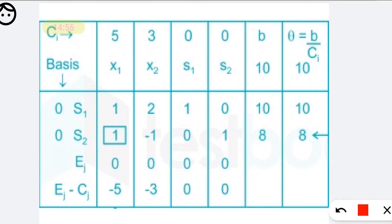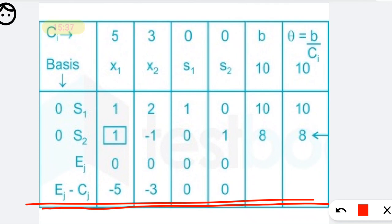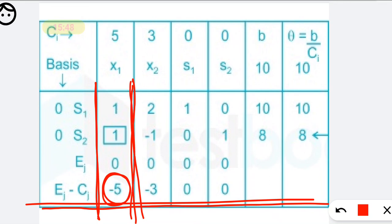They will provide you a table like this. They will ask: which of the following elements represent the key column? To identify the key column, look at the cj minus zj row (or ej minus zj — notation may vary) and find the highest negative value. Here the highest negative value is minus 5, so the column corresponding to that value is the key column.